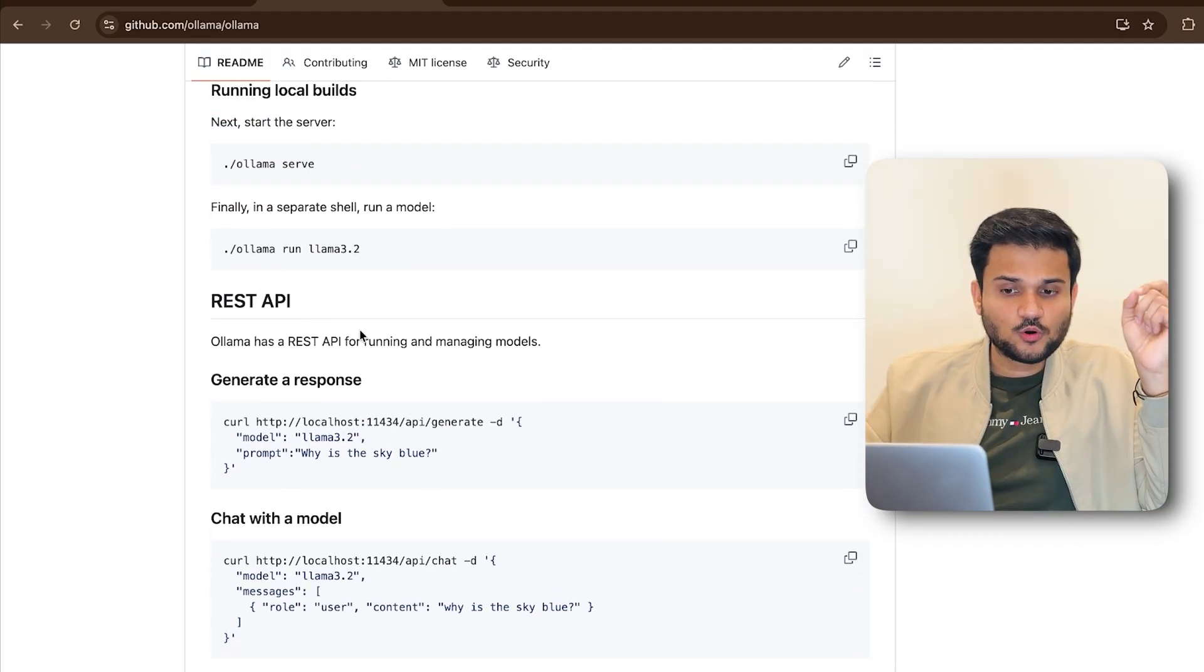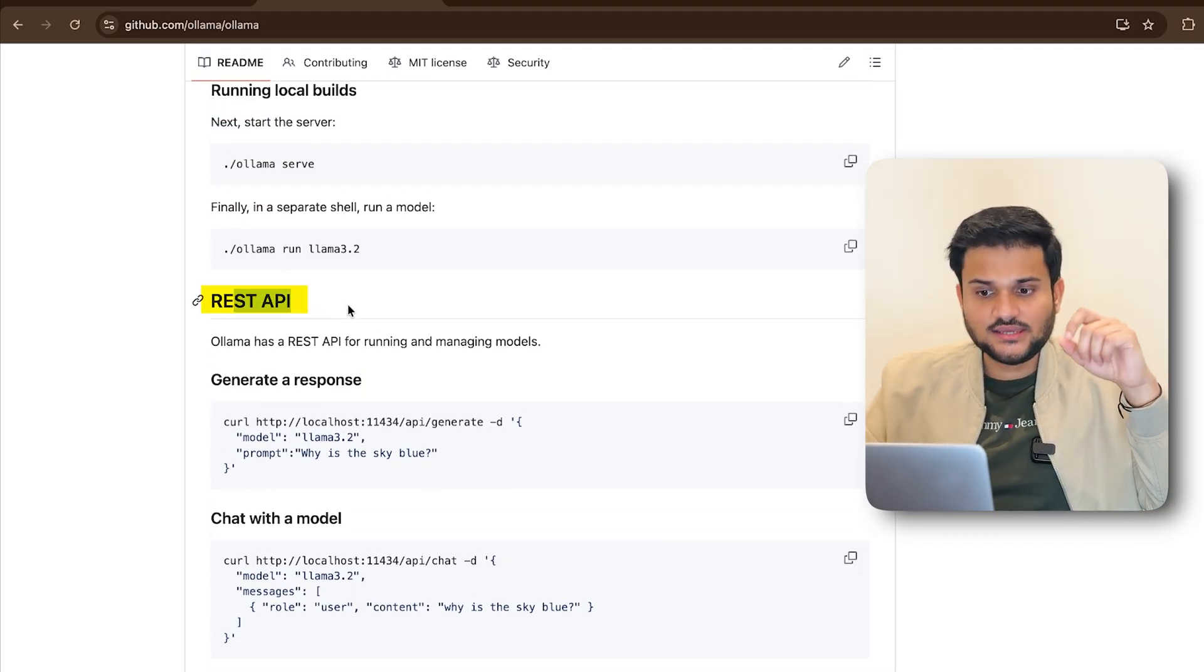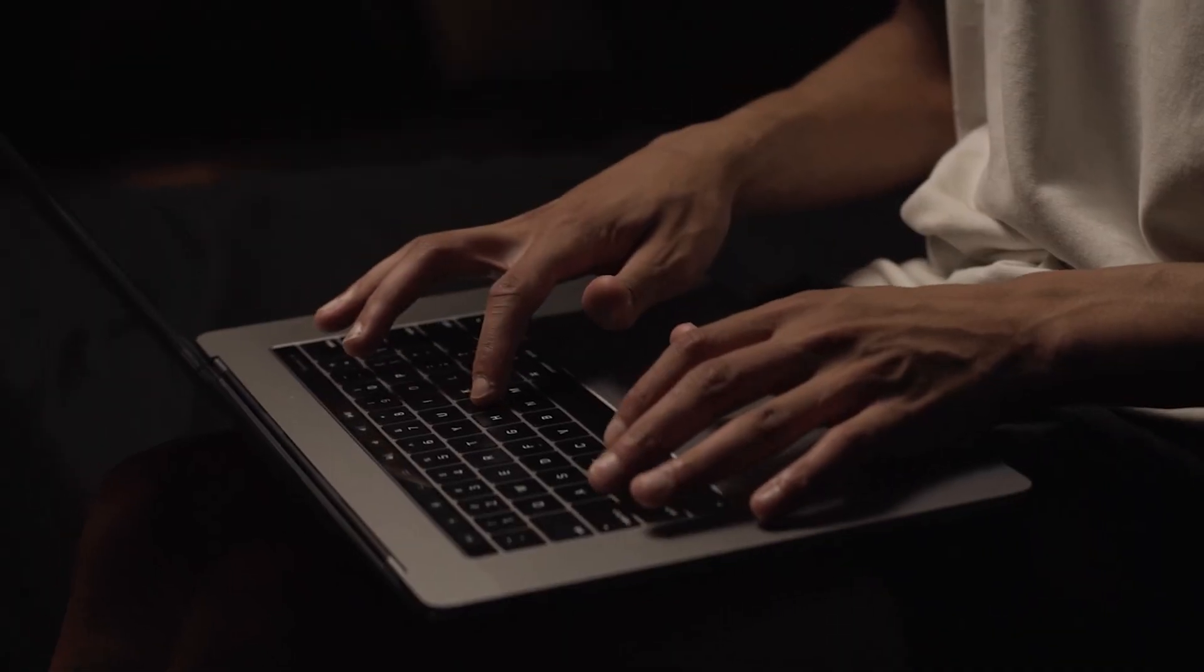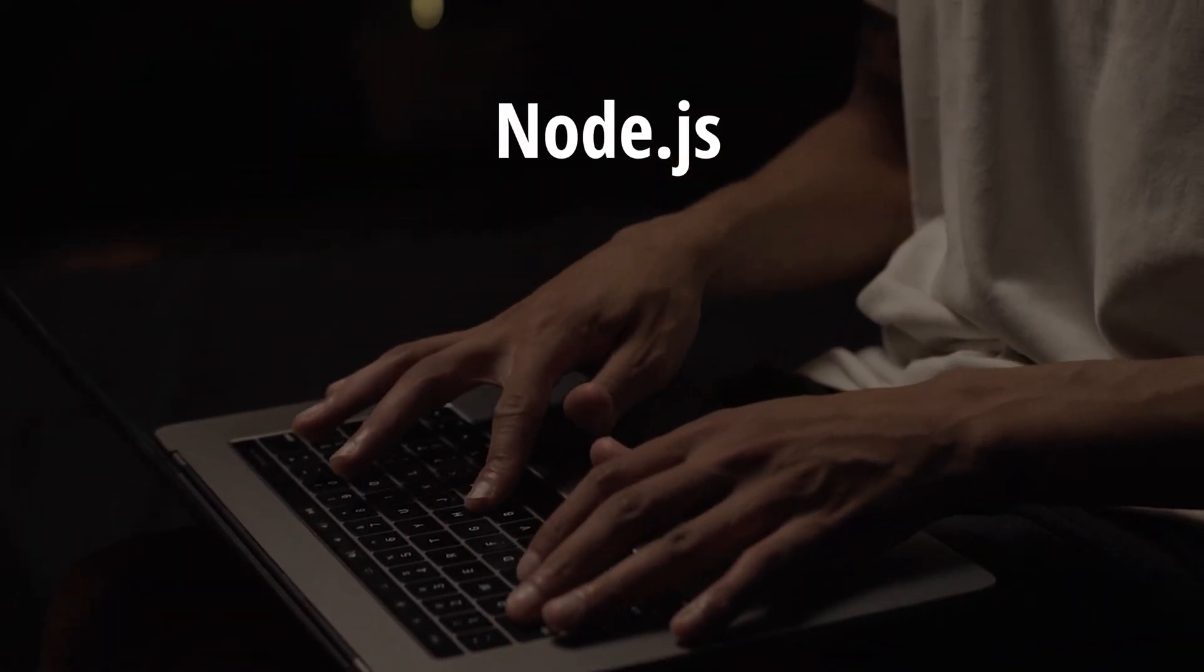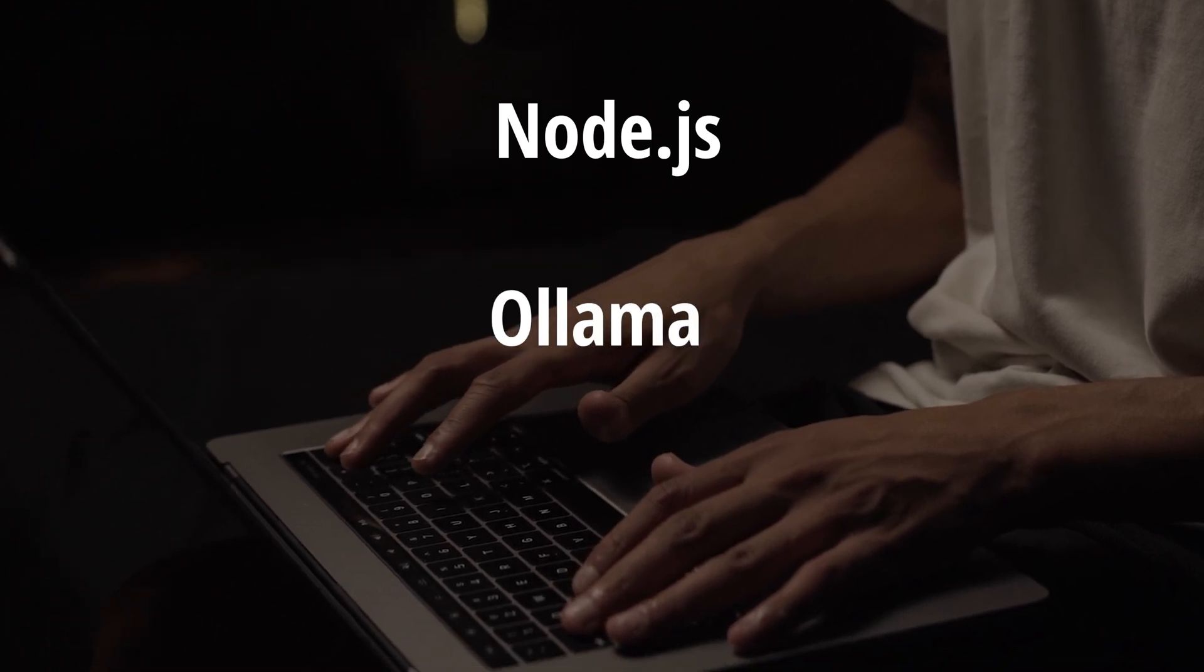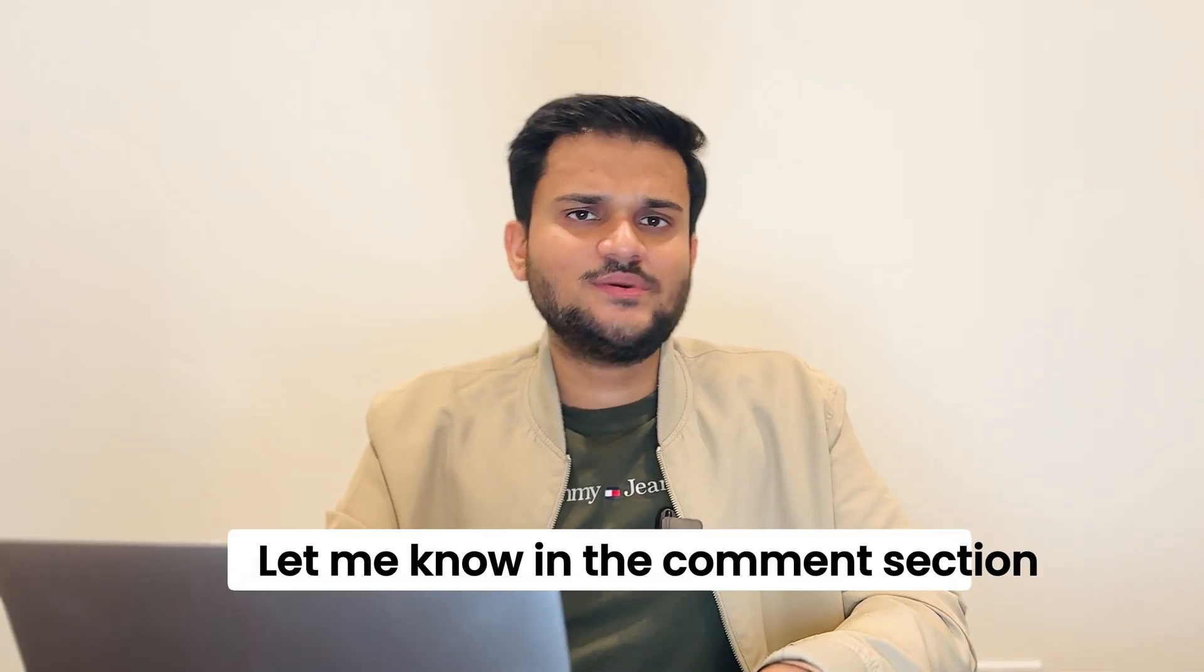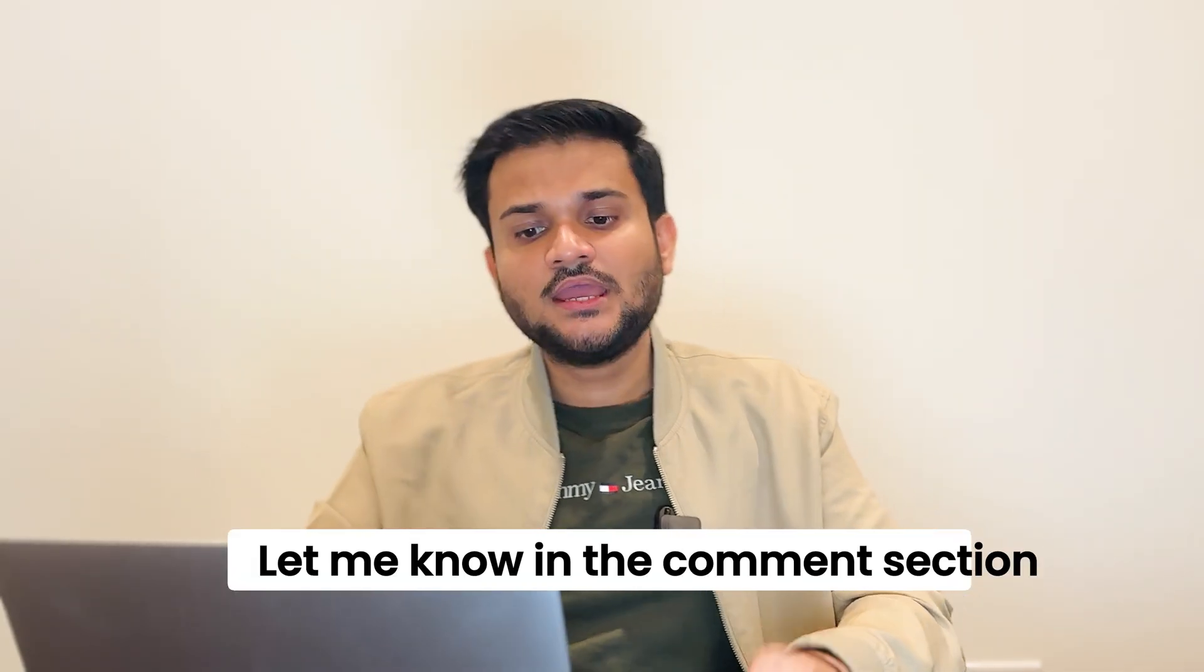I'm planning to make a dedicated video so that we can prepare a backend Node.js project with which we will be interacting with Ollama and interacting with all of these interesting AI models right from our machine. Do let me know in the comment section if you want that video right away.